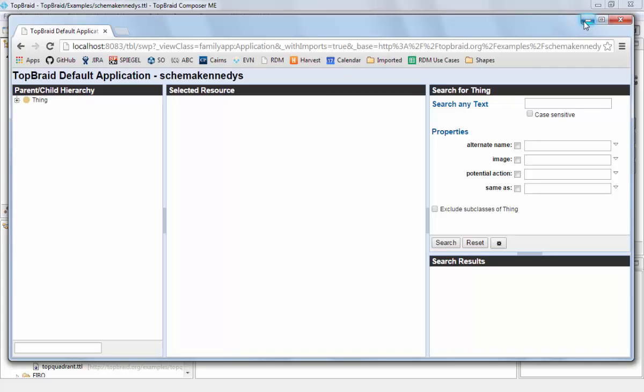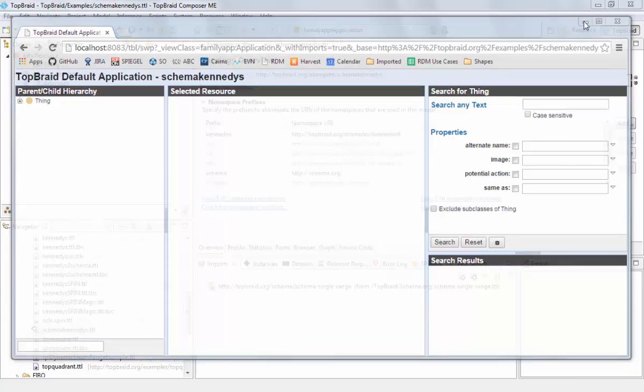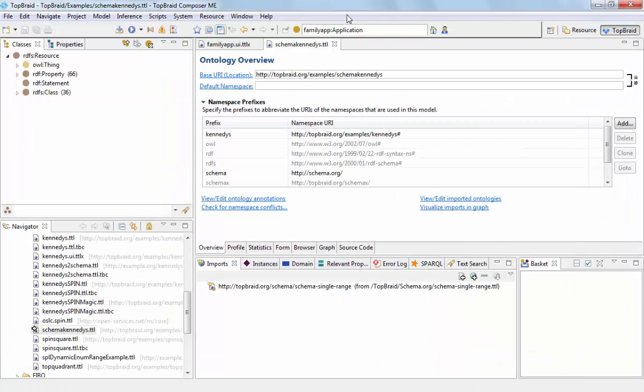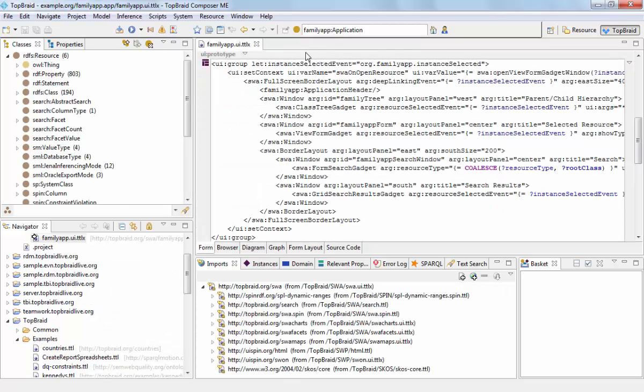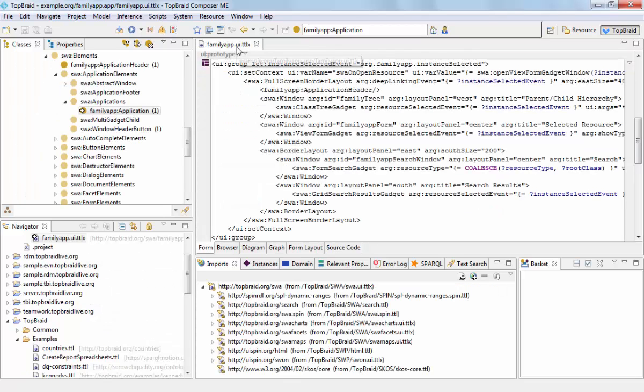So we can minimize the browser, because we'll need it later on for our incremental development. I can also close the schema-kennedys file, because we are really just interested in the application itself.